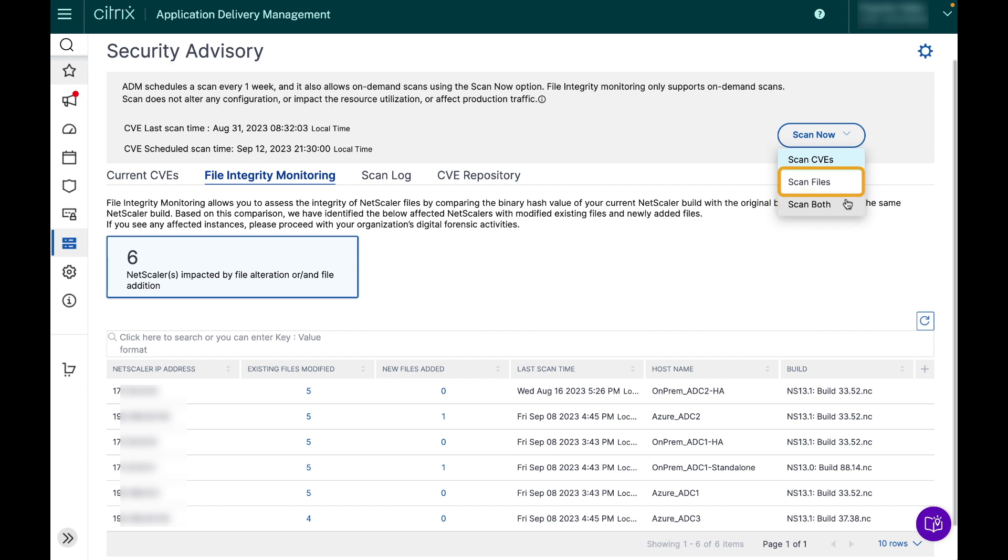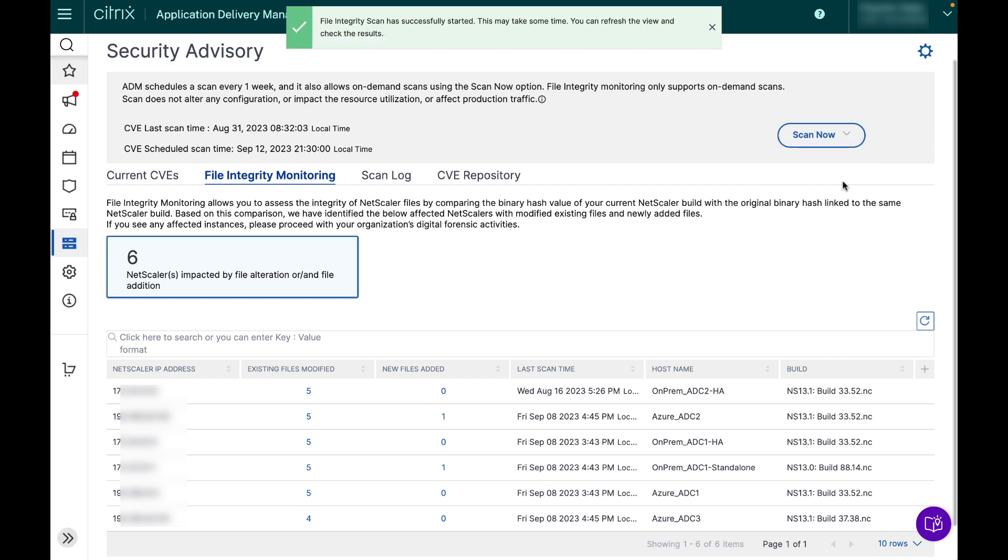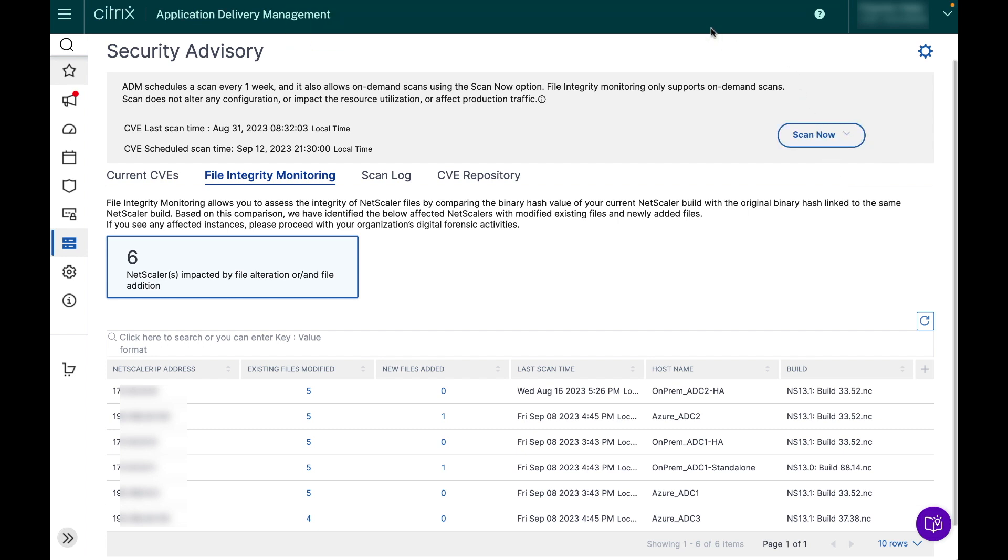You can click on the scan files and run the file integrity monitoring scan where the system will scan the files of all the managed NetScalers analyzing for any deviations in the file. This is how you can quickly know if there has been any changes to your NetScaler core build files.